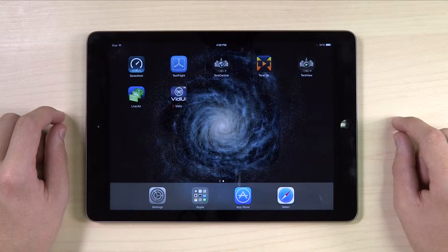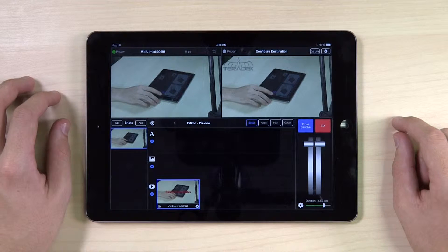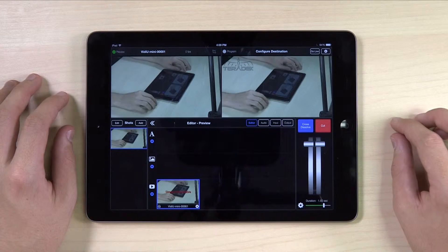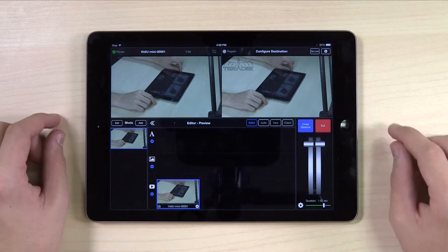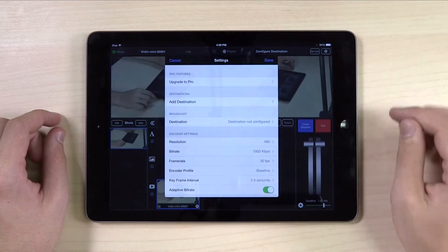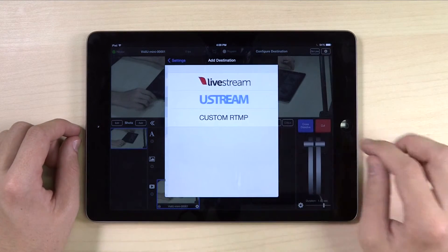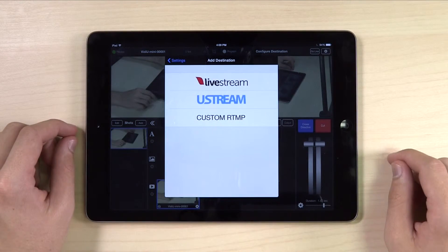Open Live2Air. Make sure to have a video running on your program feed. Click the gear button at the top right of the screen. Click Add Destination, then Ustream.